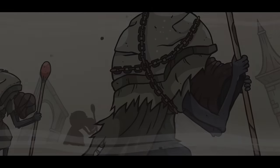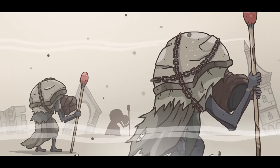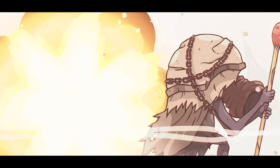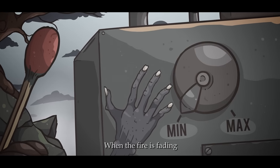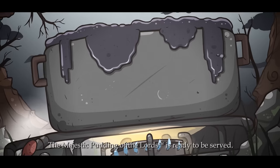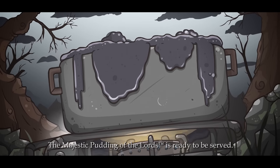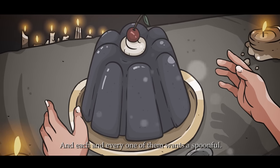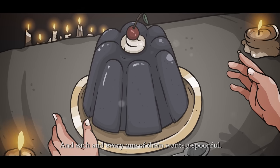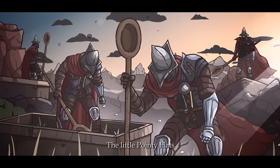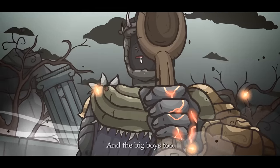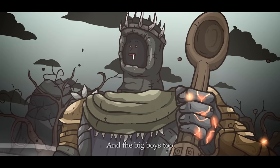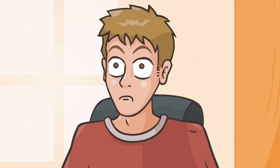Yes, indeed. When the fire is made, the majestic pudding of the lords is ready to be served. And each and every one of them wants a spoonful. The little pointy hats. And the big balls too. What?